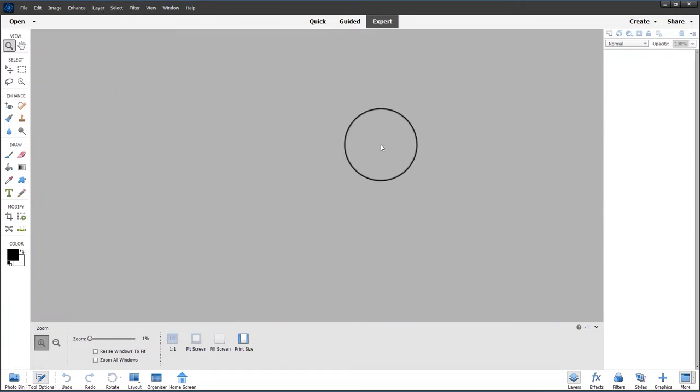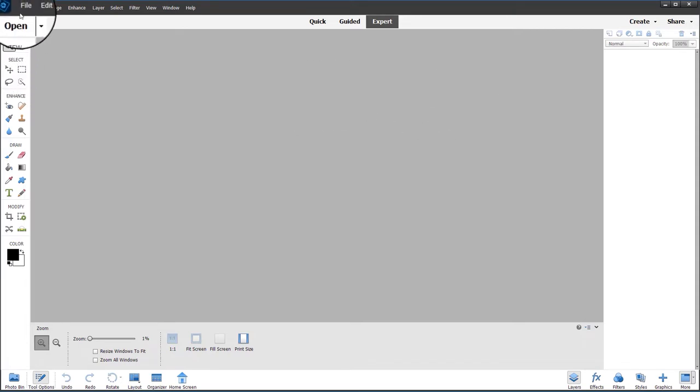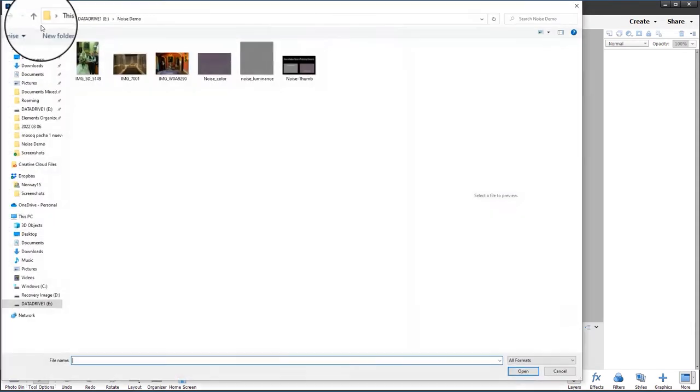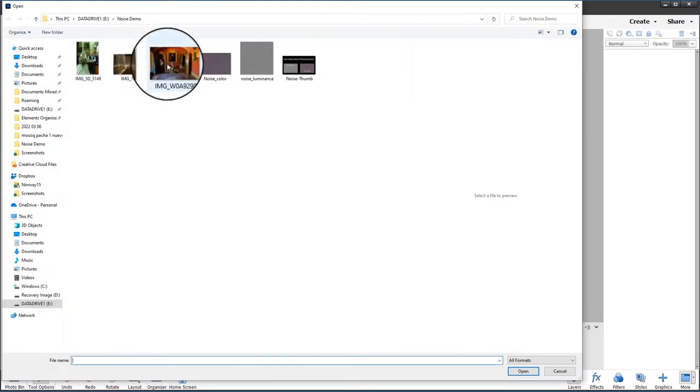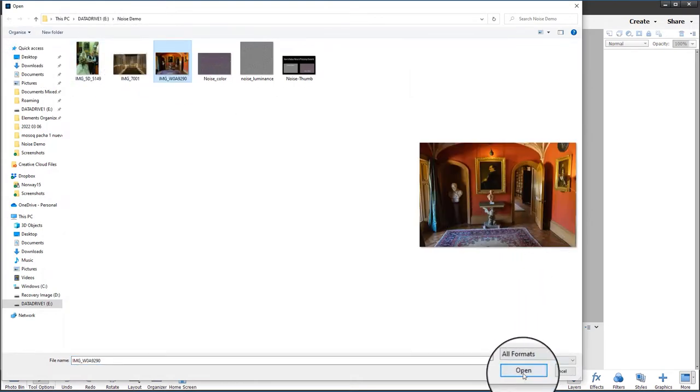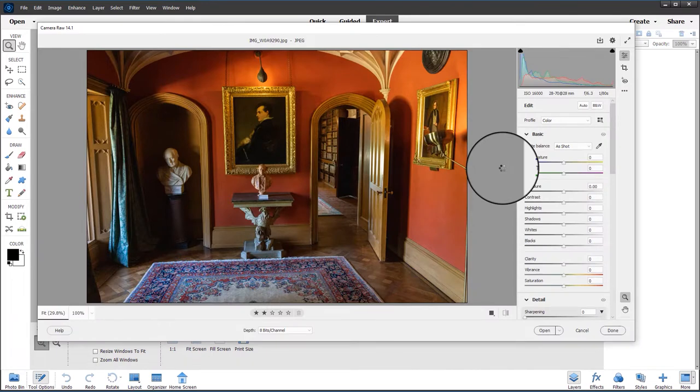Now I'm going to open in Camera Raw. Raw files obviously open automatically in the Camera Raw dialog, but we can also open JPEGs in Camera Raw. So go into the menu, click File, Open in Camera Raw, and choose the image again and click Open, and the Camera Raw dialog will launch.